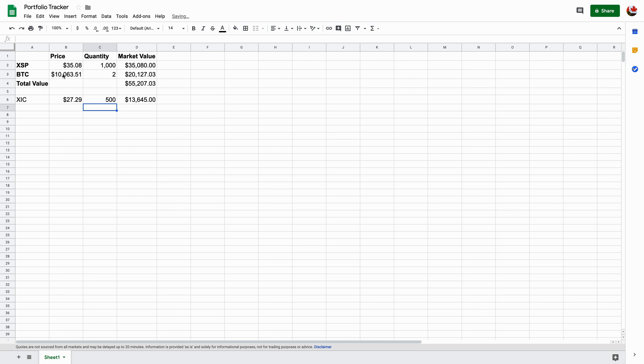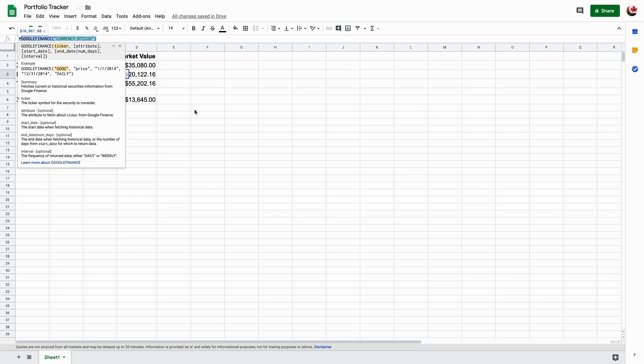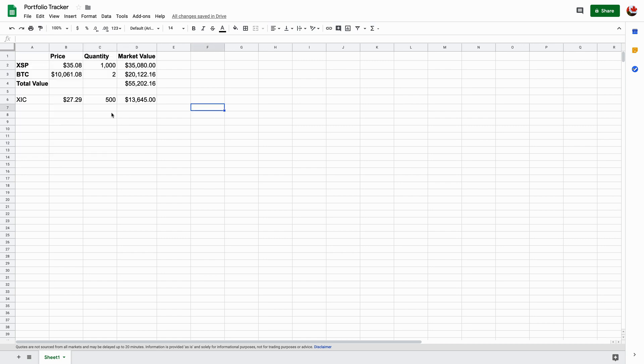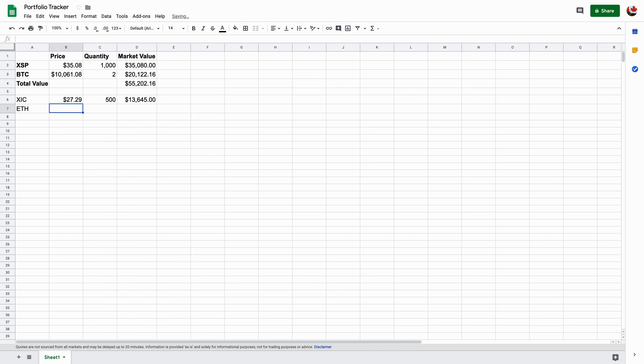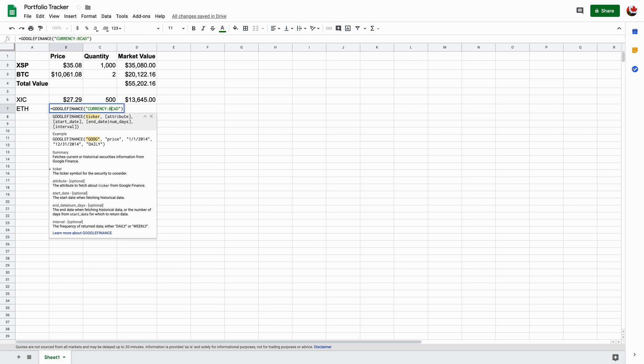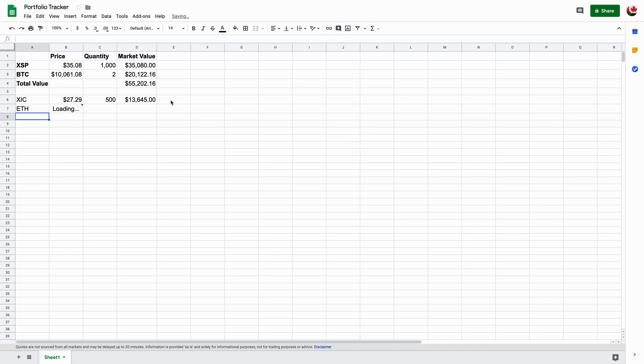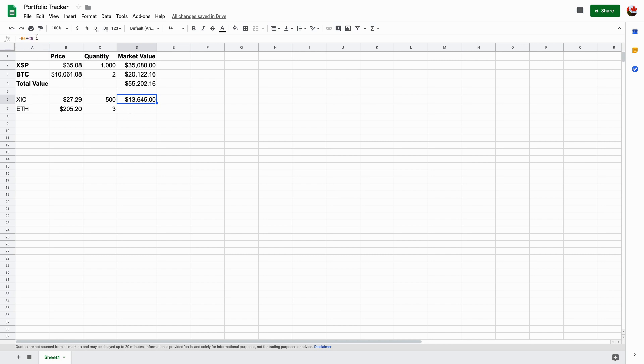For crypto, I'm going to take this here. I'm going to copy and paste it. Let's just say I own ETH. I'm going to copy and paste. And then instead of BTC, I'm going to write in ETH, Canadian. And that's the Canadian dollar value. And let's just say I have three of them. I'm going to press enter three and then same thing. Instead of actually typing in B7 times C7, I'm just going to drag it down like that. That'll give me the total value.